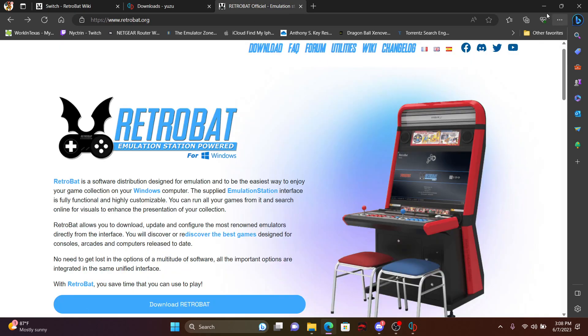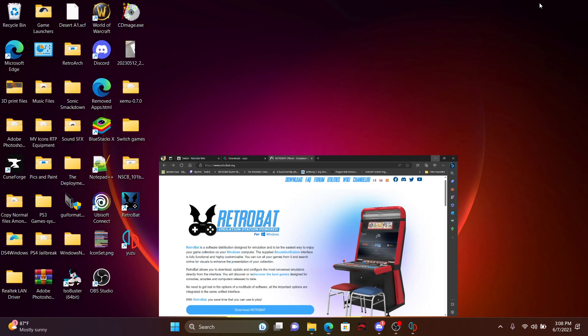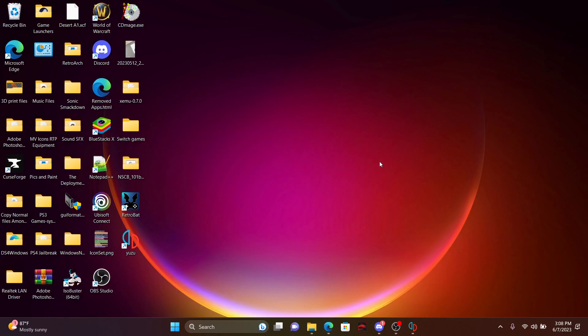After you've done all that, make sure to at least launch RetroBat once, and then exit out the client just to make sure all files are there. Once you exit the client on your desktop, obviously you should have two shortcuts here for Yuzu and RetroBat.